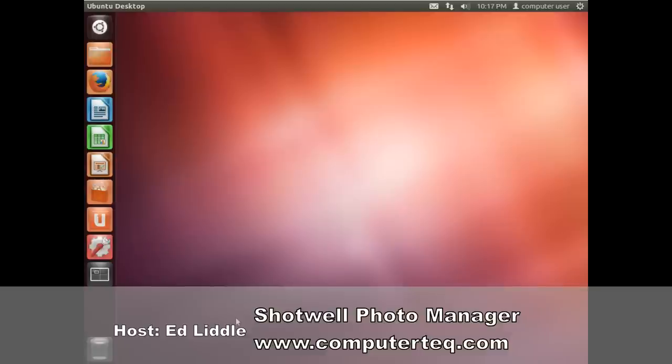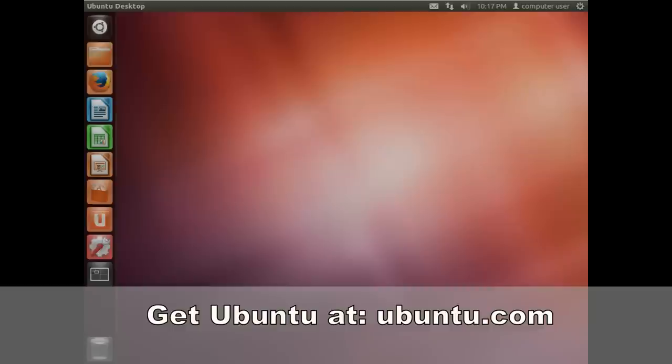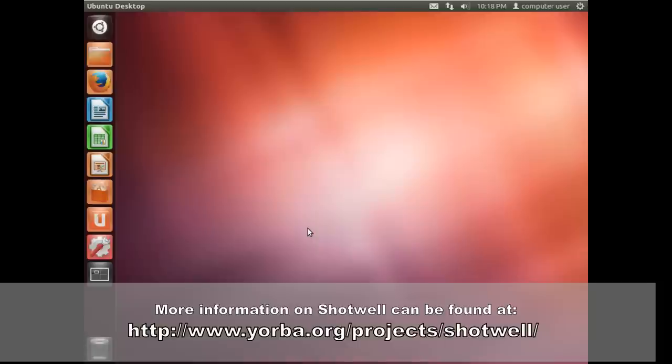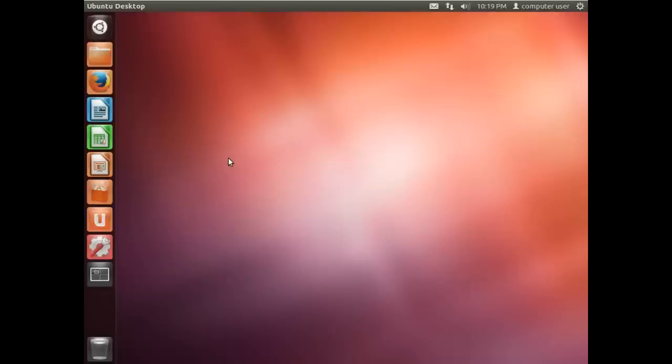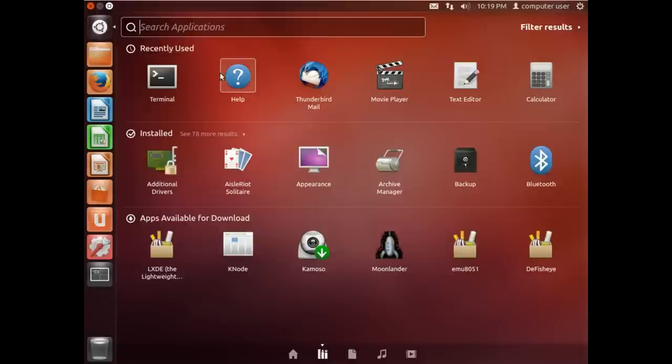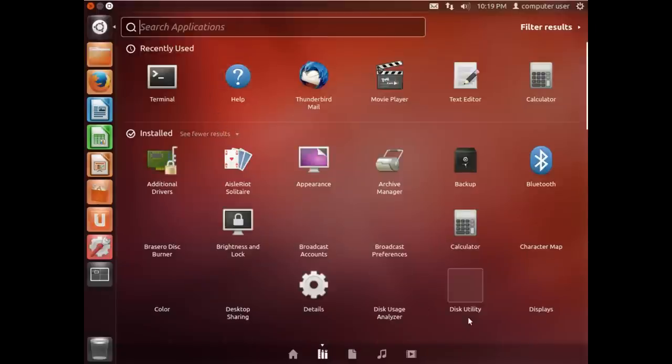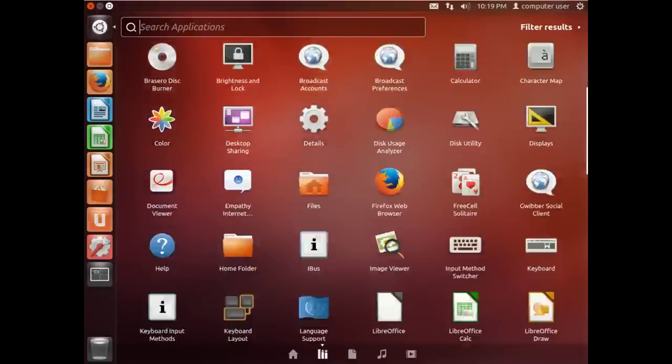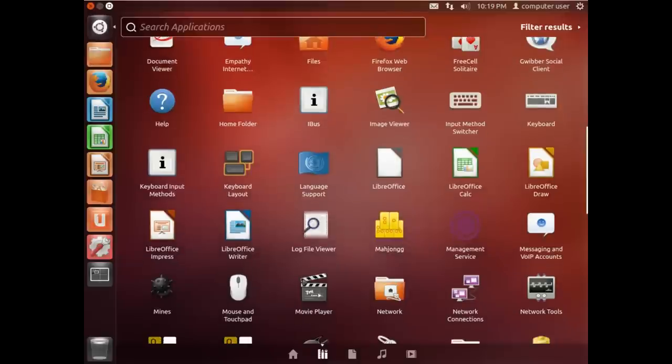Hello, my name is Ed and I have my Linux virtual machine booted up again. I'm going to show you how to easily organize your photographs. Ubuntu Linux comes with one called Shotwell, and I don't want to scroll through all those, so I'll just do a search: Shotwell photo manager.